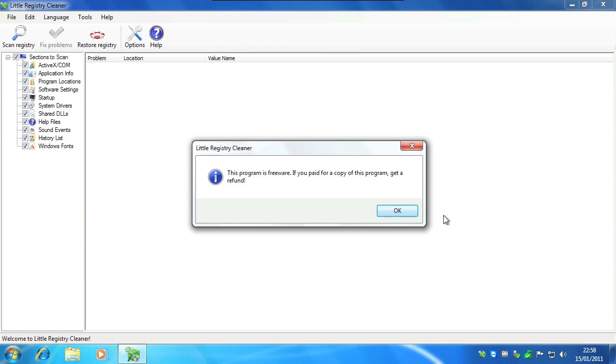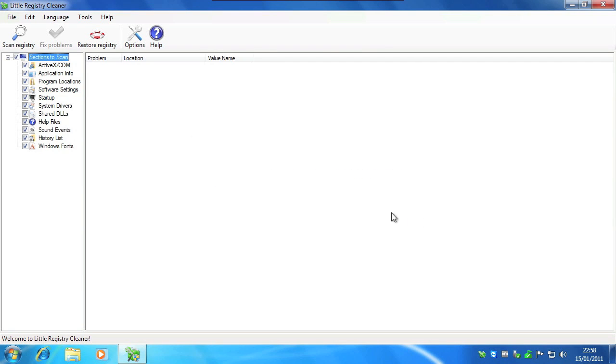Once again on this message click OK. In the top left hand corner click scan registry.